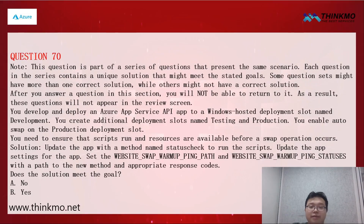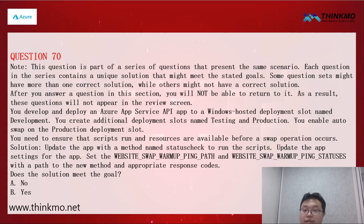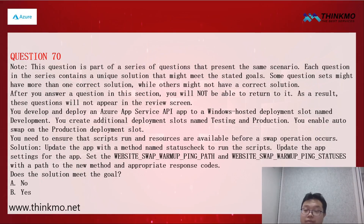Let's look at question 70, which is a true or false question. We need to deploy the API application into a slot named 'deployment' and enable autoswap in the production slot. We also need to make sure the pre-swap script is executed and the slot is ready before swapping. The required solution uses two settings: WEBSITE_SWAP_WARMUP_PING_PATH, which is the route path, and WEBSITE_SWAP_WARMUP_PING_STATUSES, which points to the status check method. These two settings enforce pre-swap warming and use HTTP requests to verify whether the application is ready, performing a health check before swapping. Therefore, both solutions are correct and the answer is B.